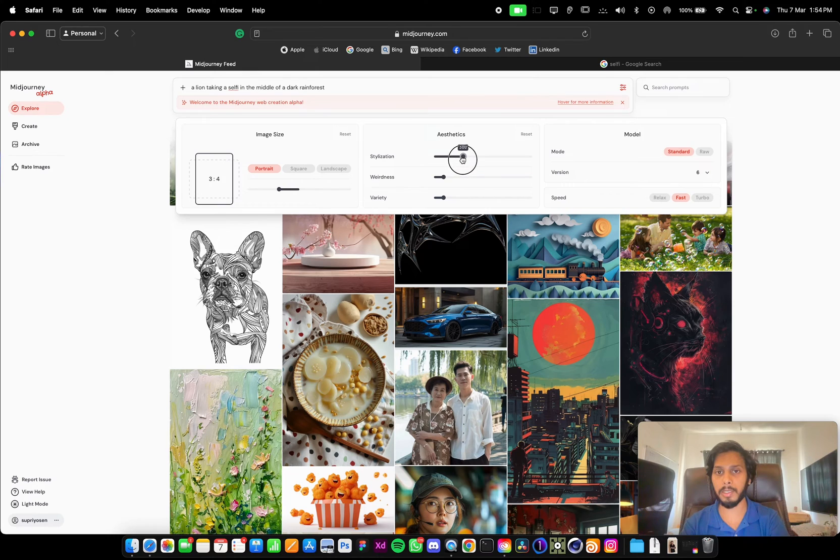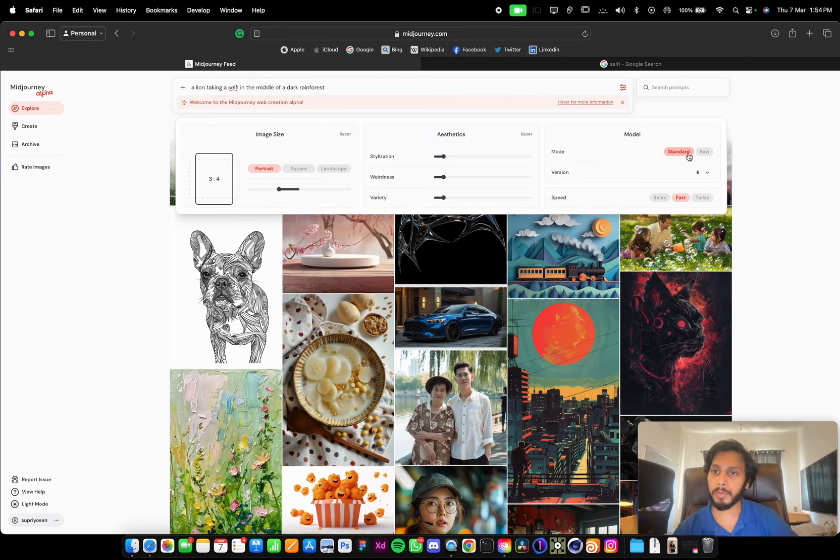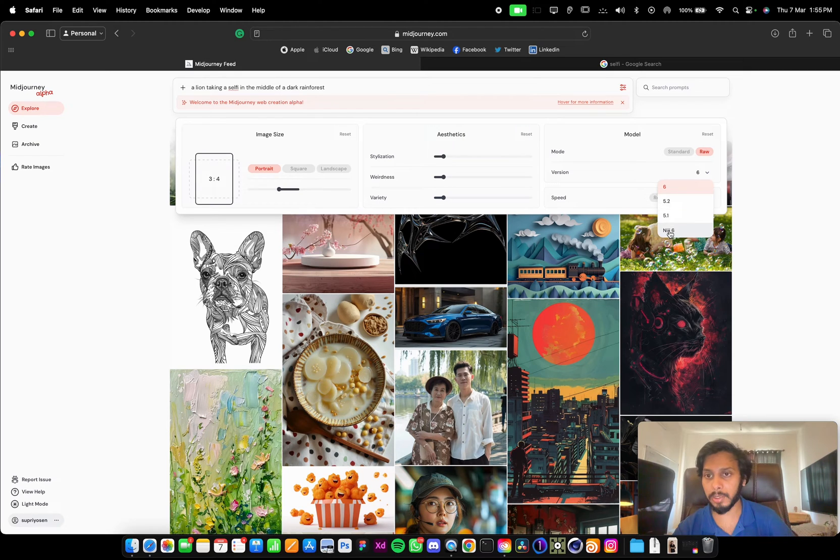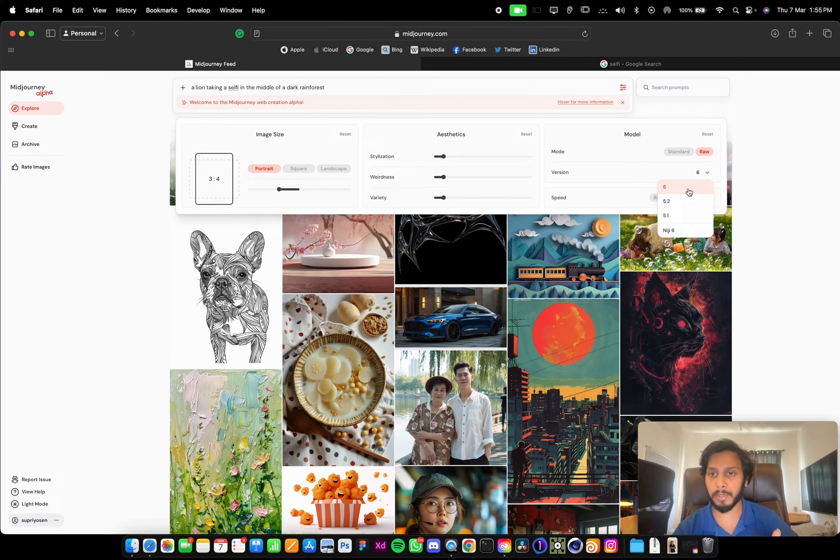Stylization increment is 100. It will keep snapping at every 100 points. And this is the model. We used to use --raw. These are all the versions. This is Niji 6. So we'll be going with version 6.